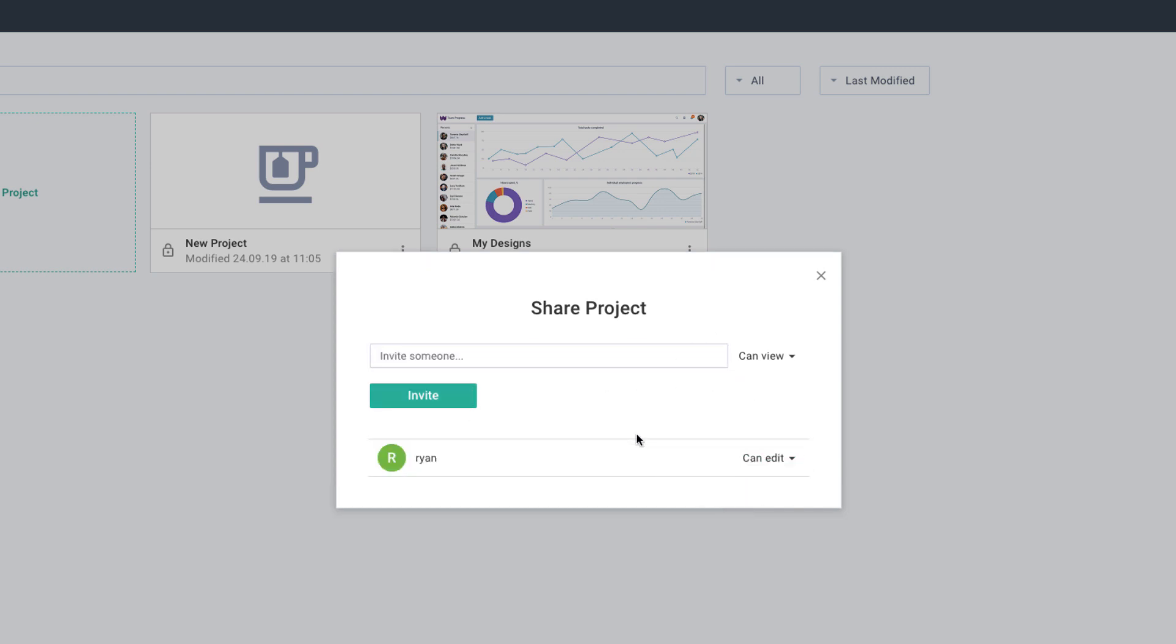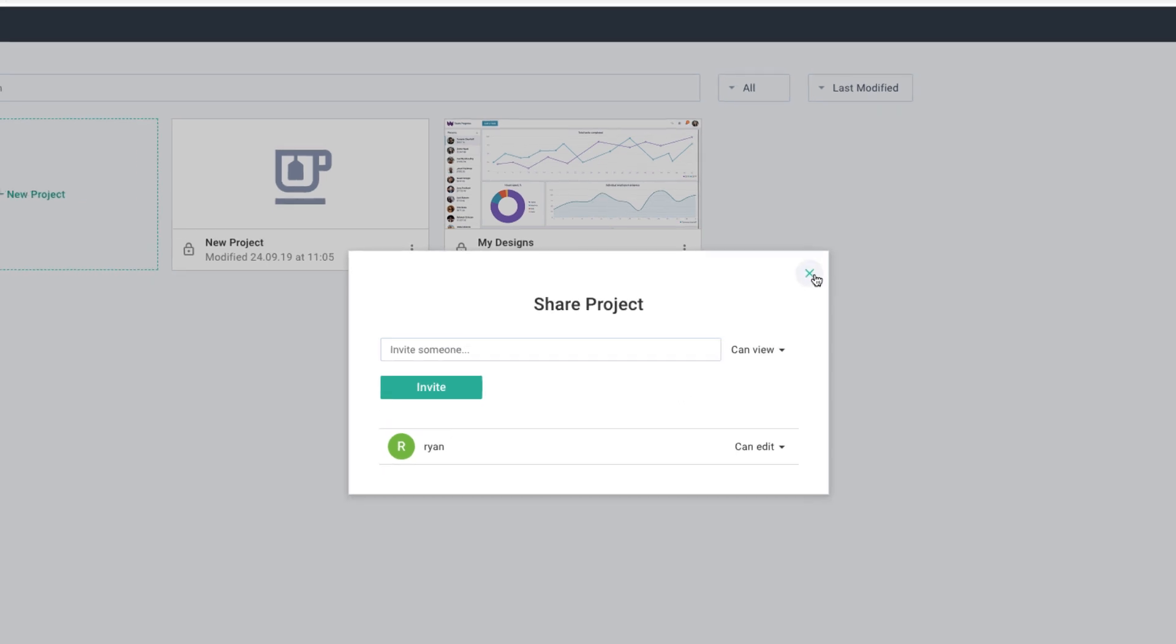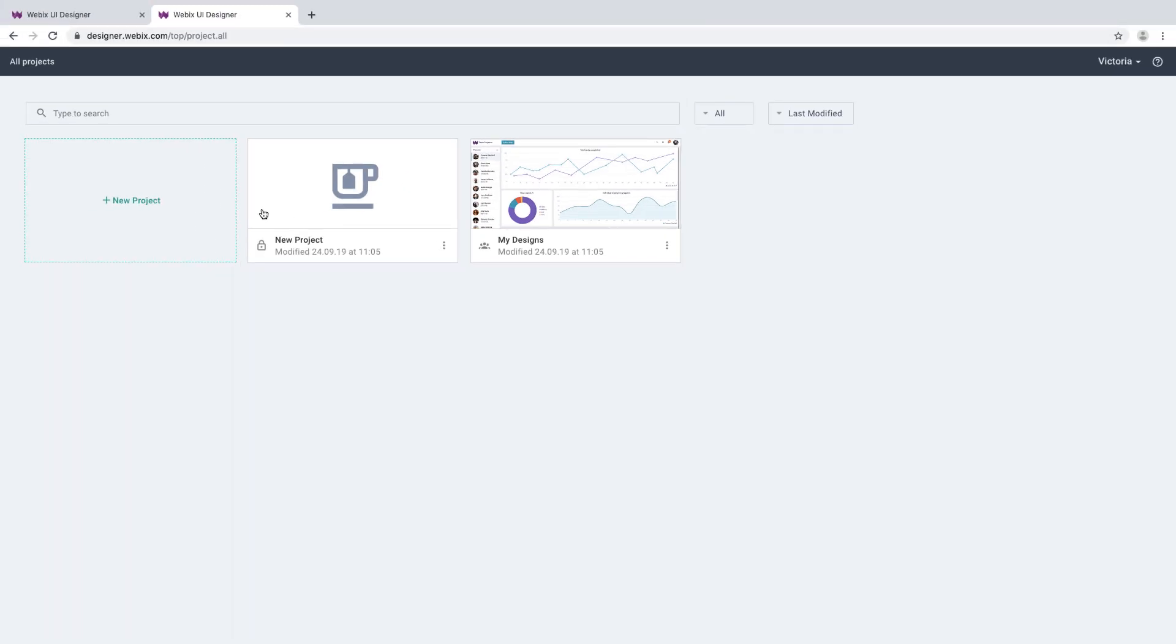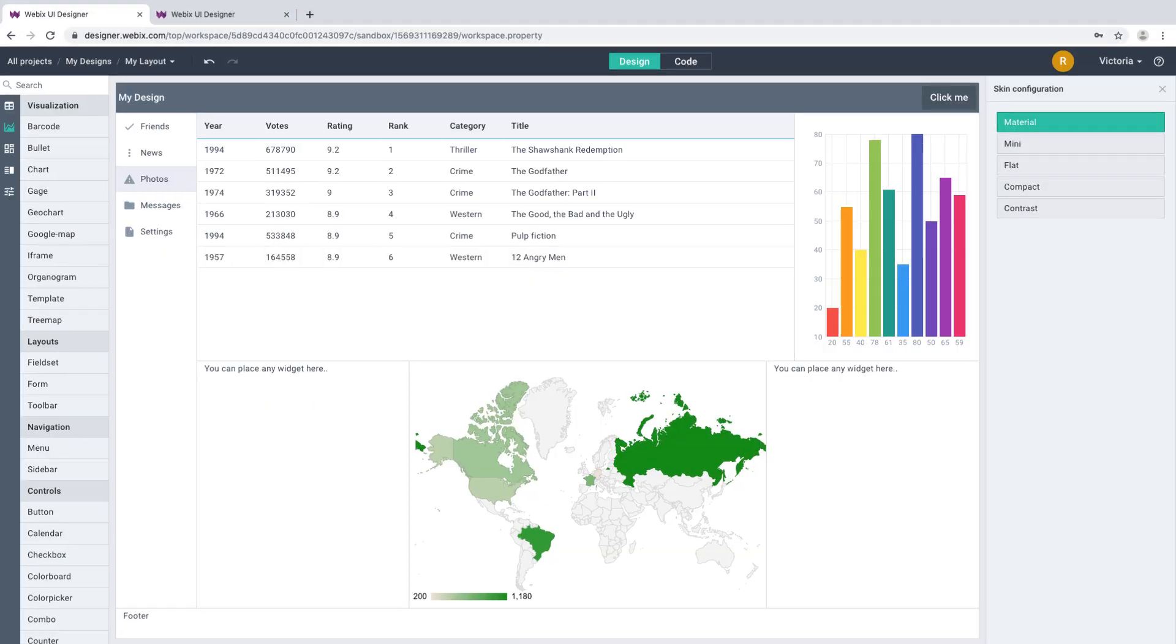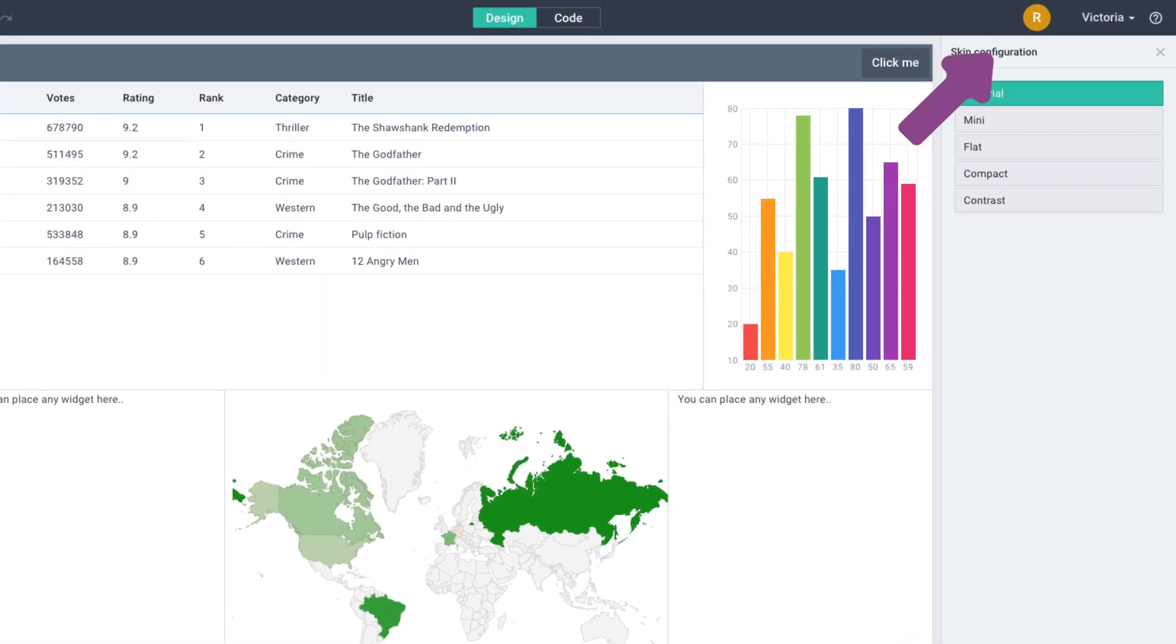Now, let's enter the Design area. If your colleagues are currently working in the same area, you will be able to see their avatars on the toolbar.